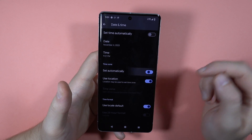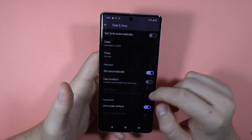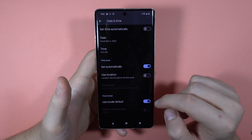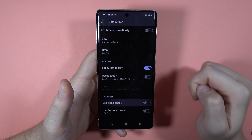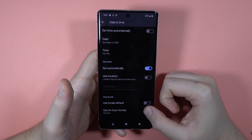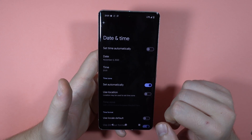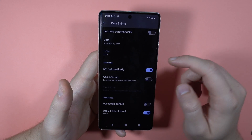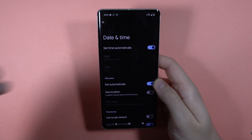It can use your location, you can set it however you like. The same goes for the local default time — for example, you can set the 24-hour format. And that's all for this video, bye bye!